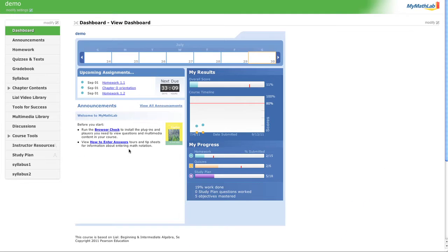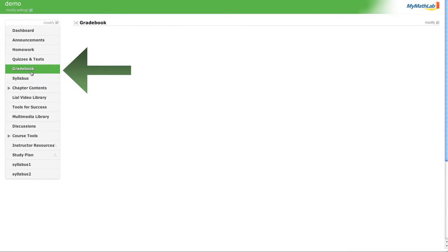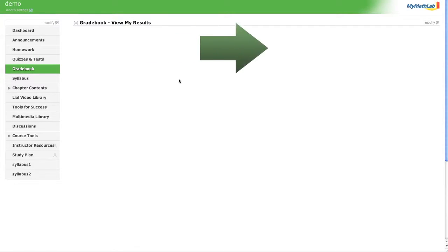So how do you set individualized customized settings per student? Perhaps you have a student that qualifies for reasonable accommodations. What you're going to do is go over to gradebook, and then once you're in gradebook...